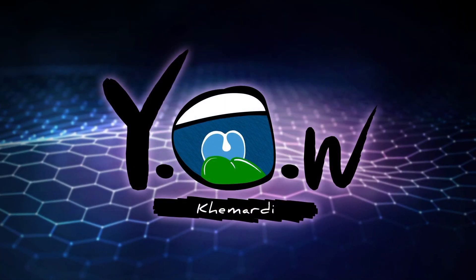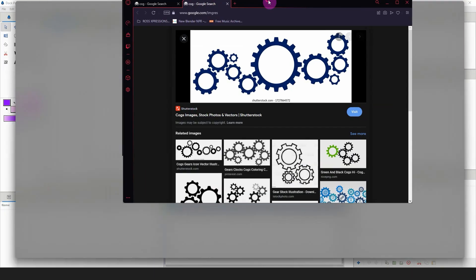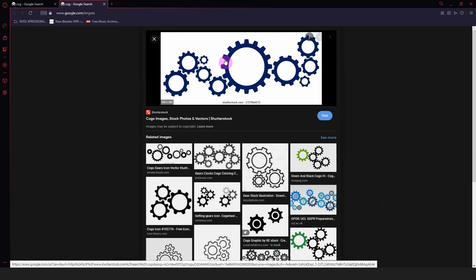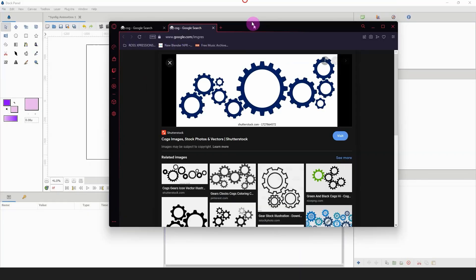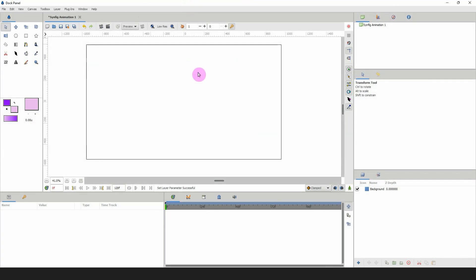Welcome to another Synfig tutorial. Today we will be creating a cog — this is what a cog looks like — and without further ado, let's get right into it.